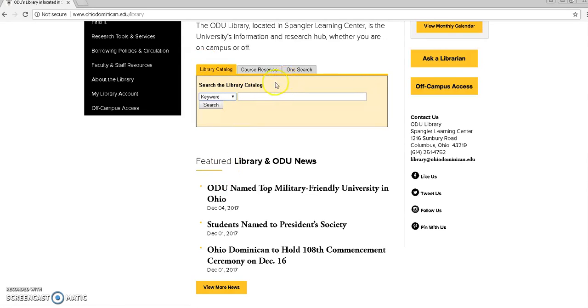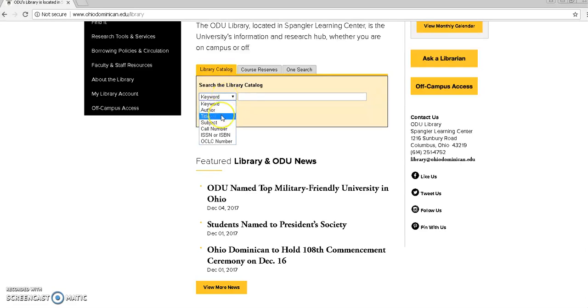If you scroll down a bit you'll see search the library catalog. Keyword will be defaulted in the drop-down menu but we want to change it to title because we have the title of the book we're looking for.